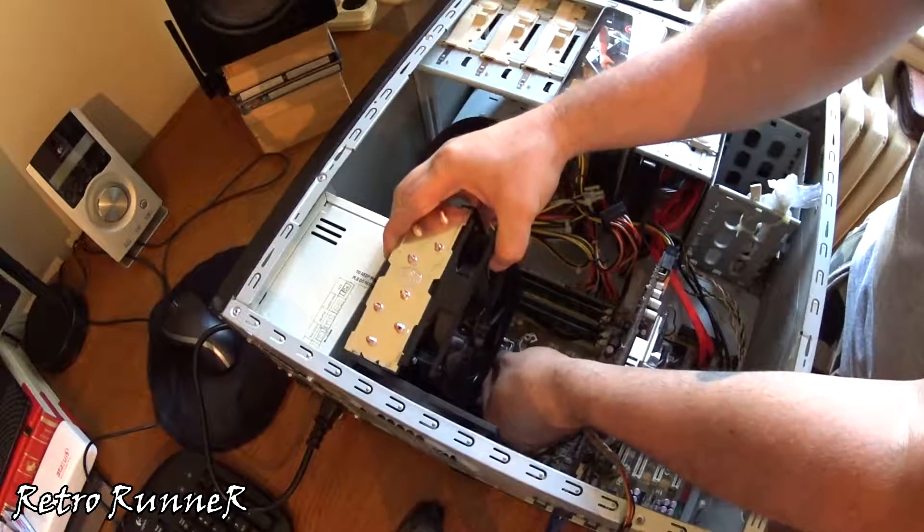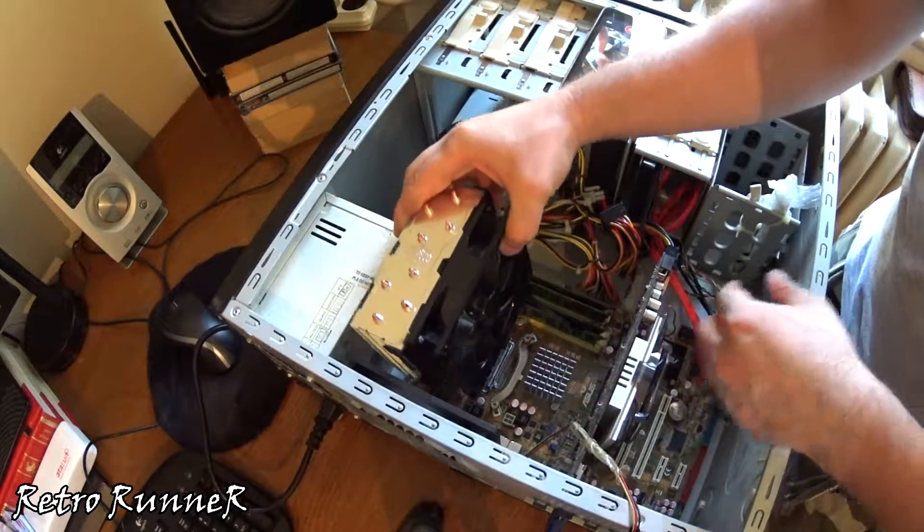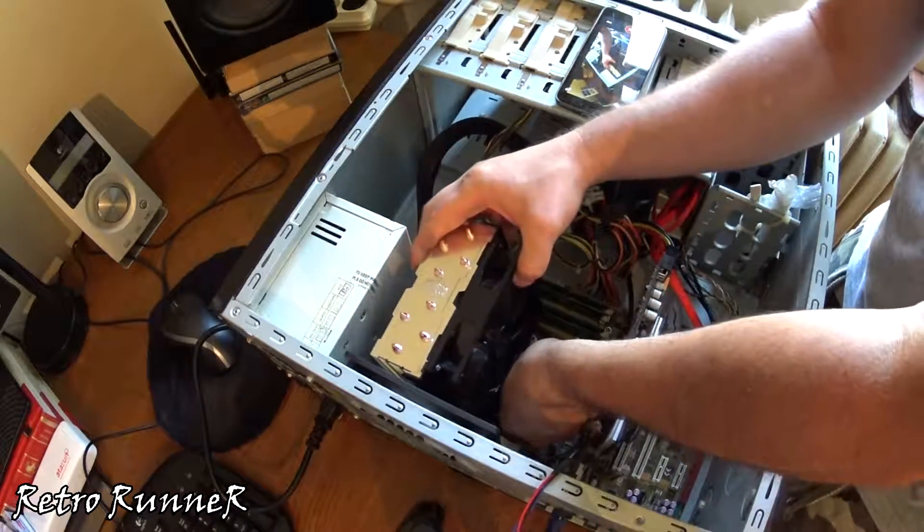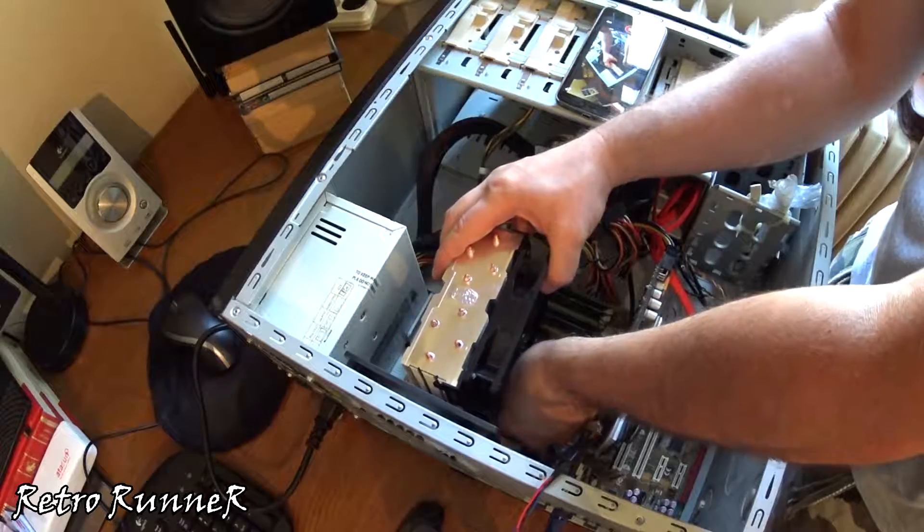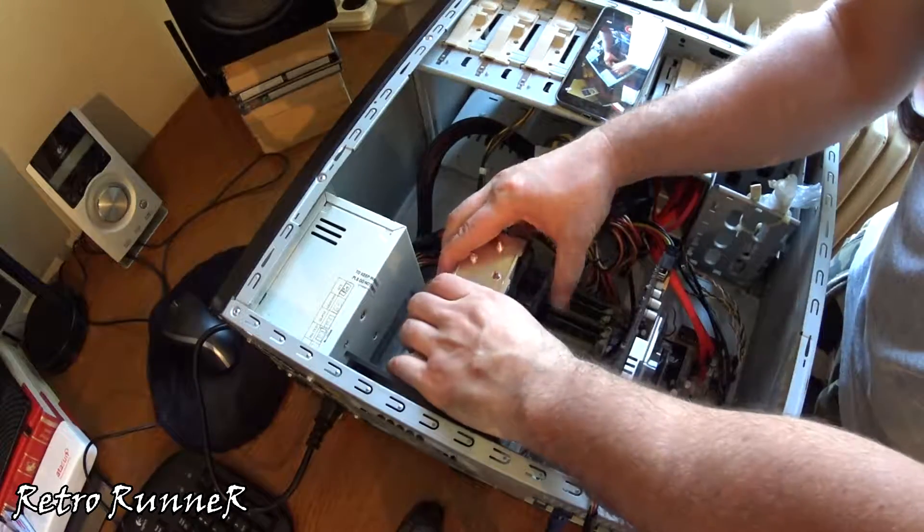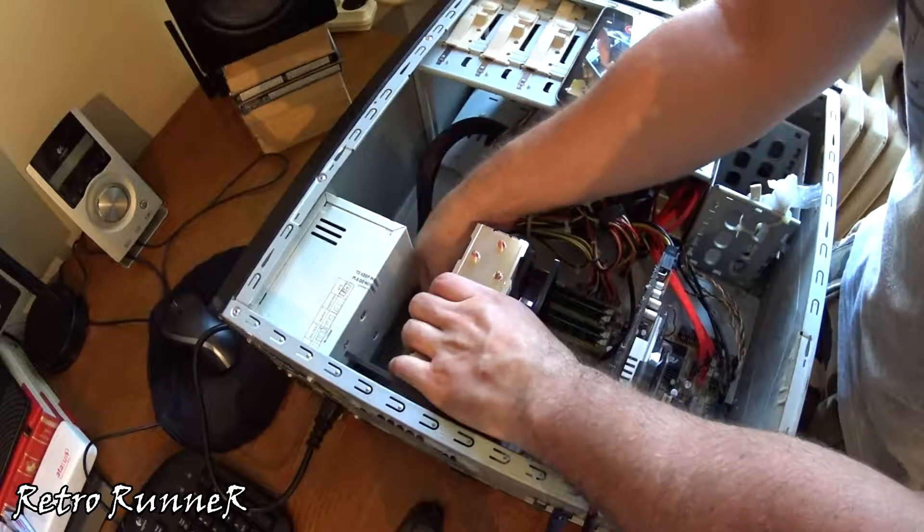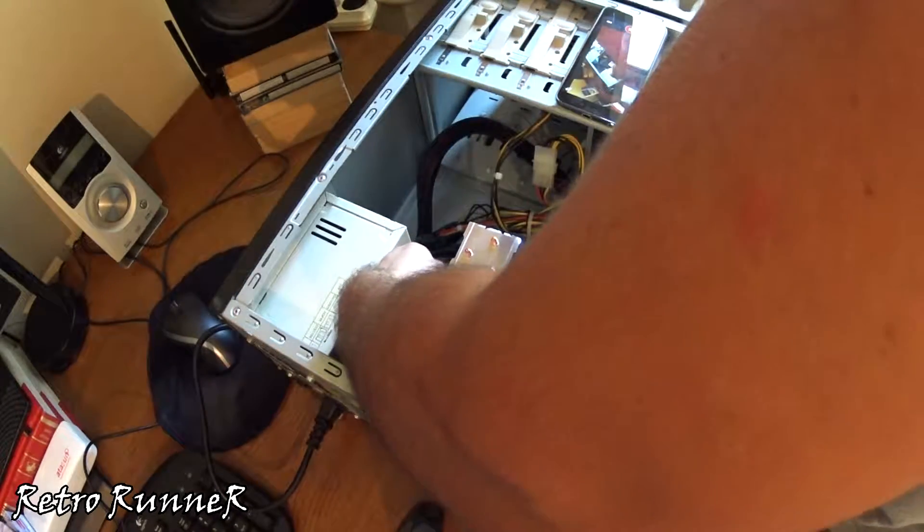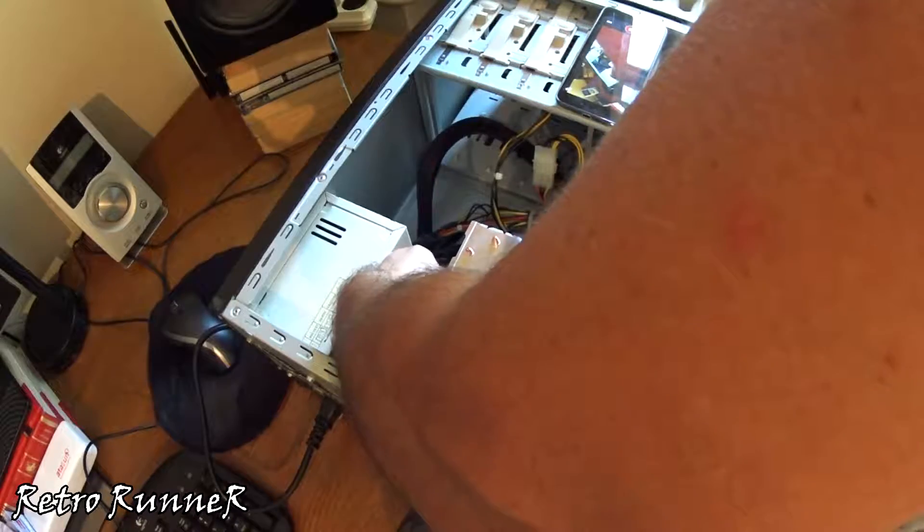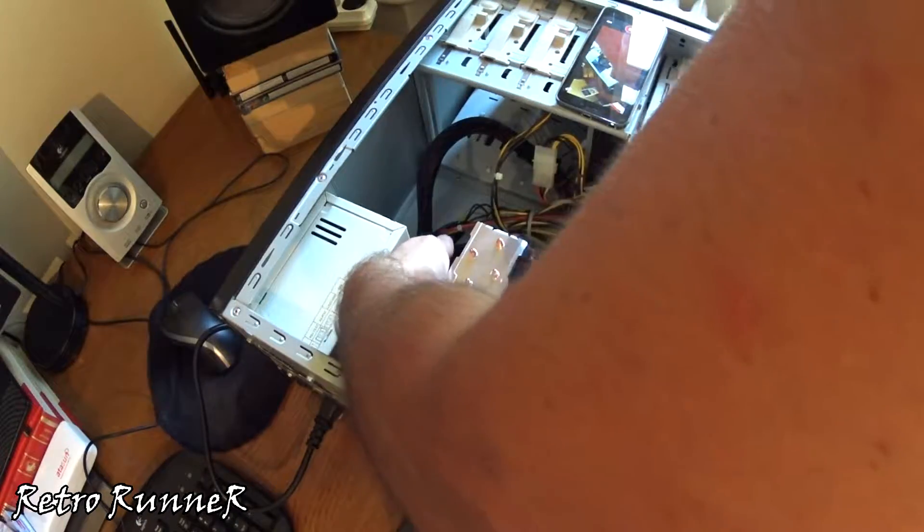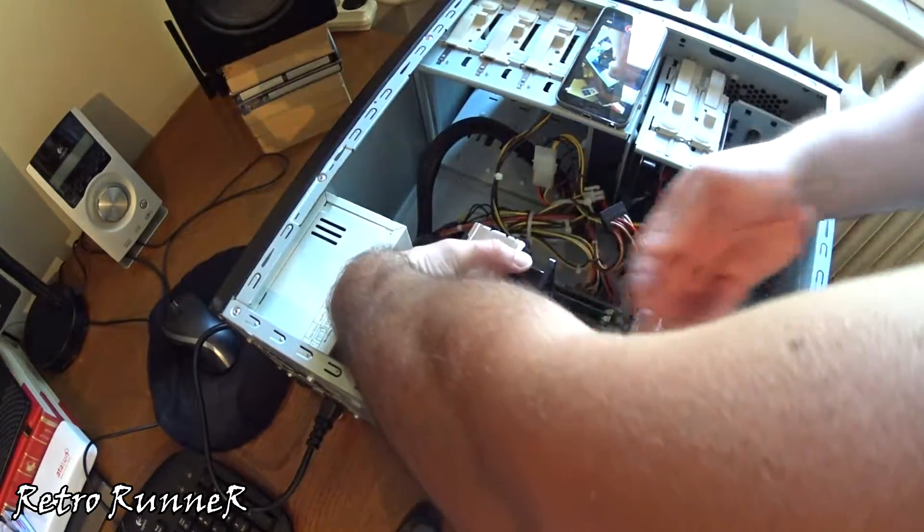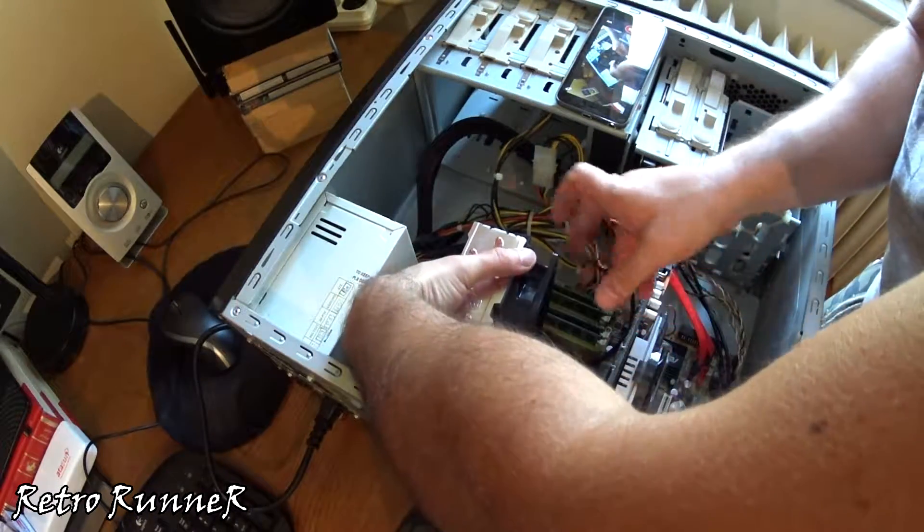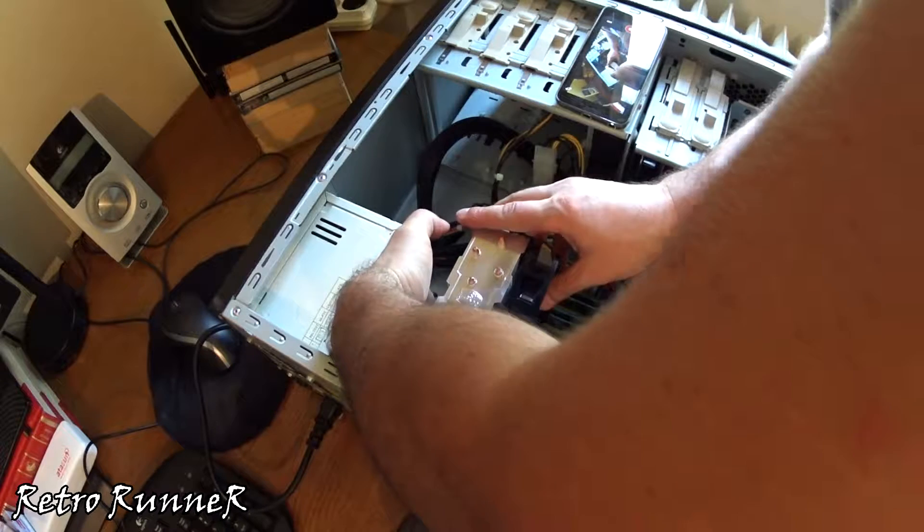In this video we will mod an LGA771 socket server CPU to LGA775 desktop PC socket. The CPU I am using is E5440. Before we begin, let's check the checklist.